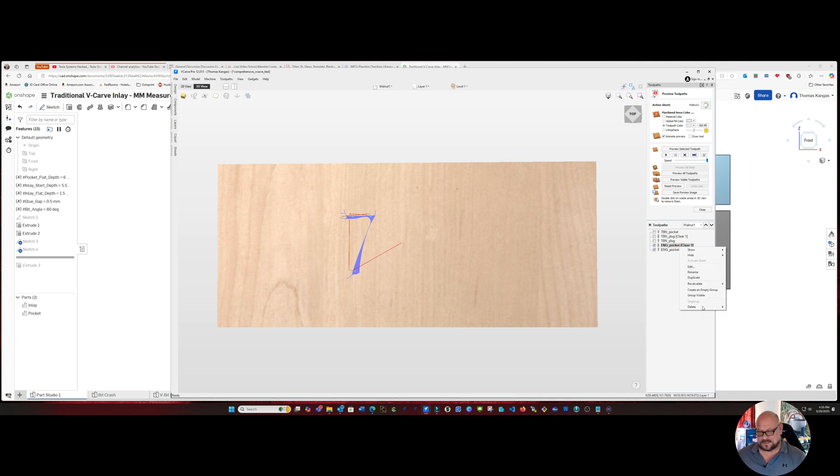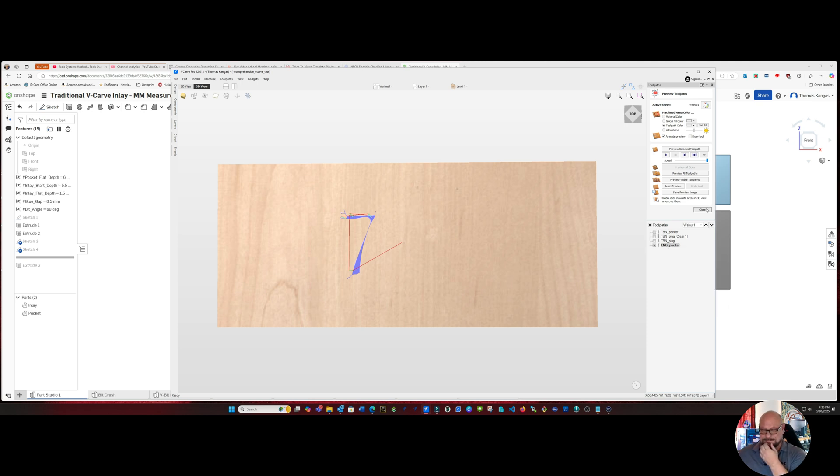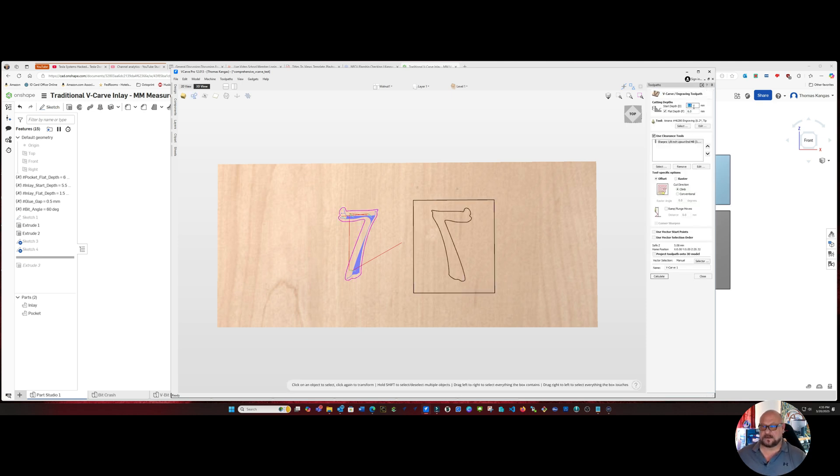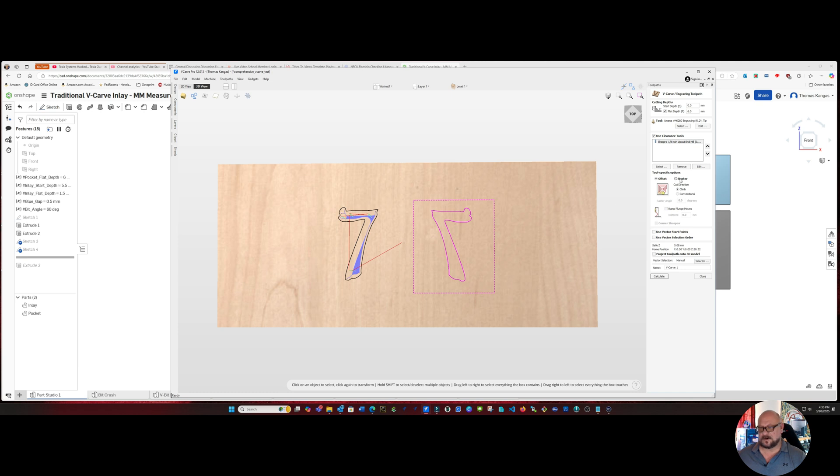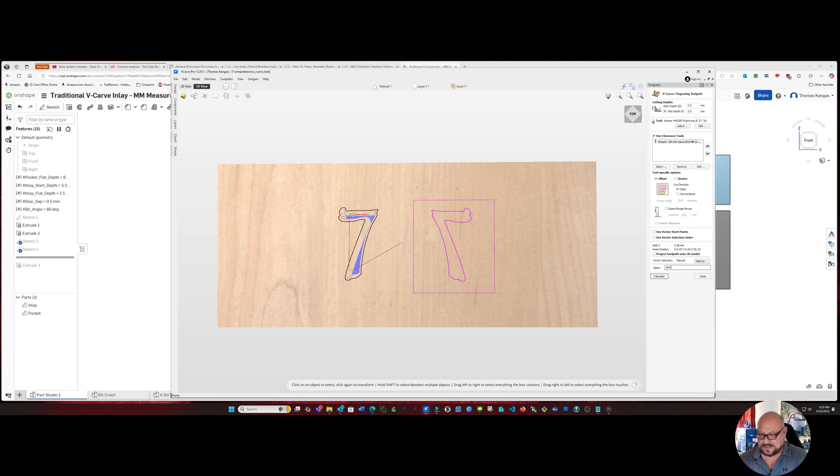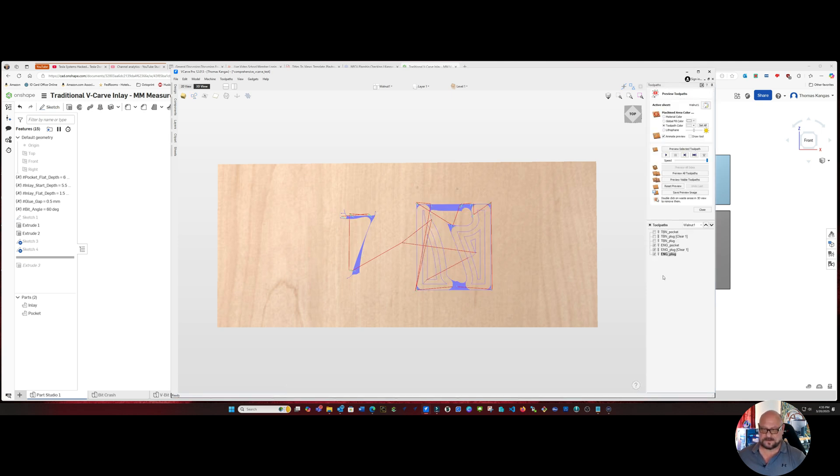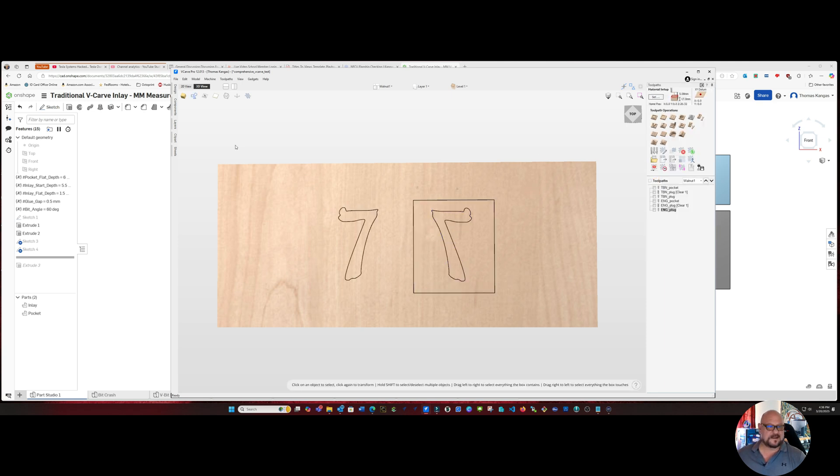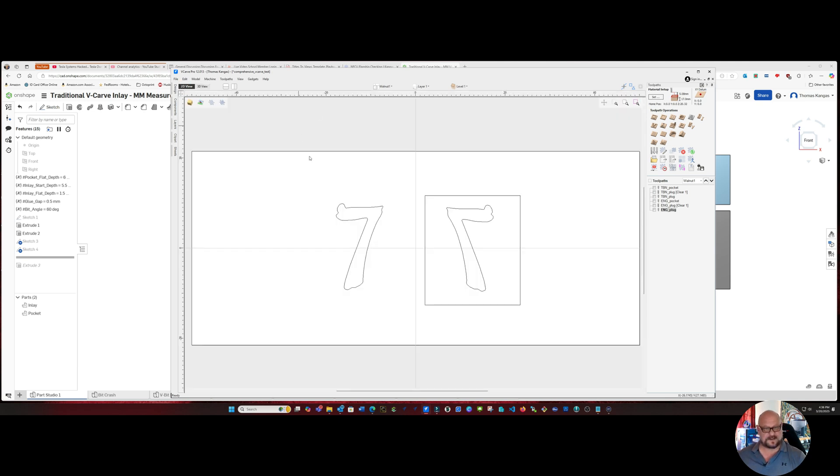And we'll delete that particular toolpath and now we'll create our plug toolpath. So we'll highlight our inverted vector and border and again we're set as an engraving, but this time we're going to go five millimeters for the start depth and two millimeters for the flat depth, not going to change any other parameters in this whatsoever. So this one we're going to call our ENG underscore plug and calculate that out. And again this time there will be a plug toolpath and highlight all those and close.